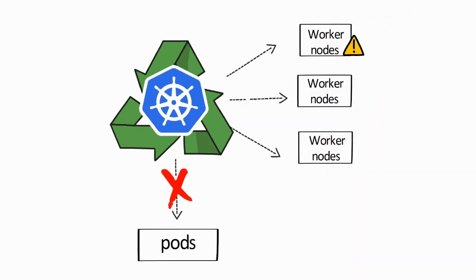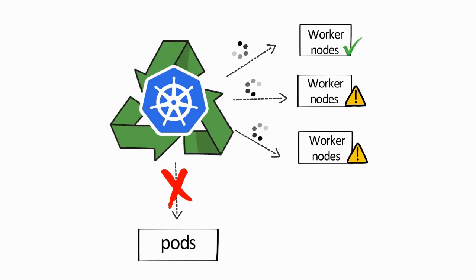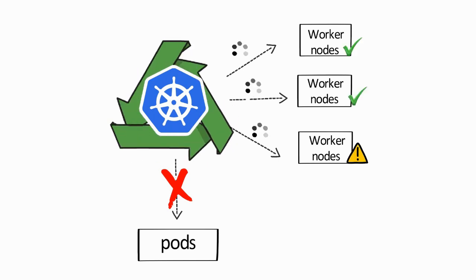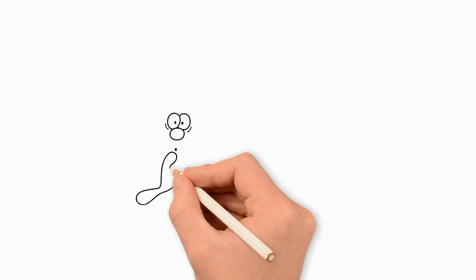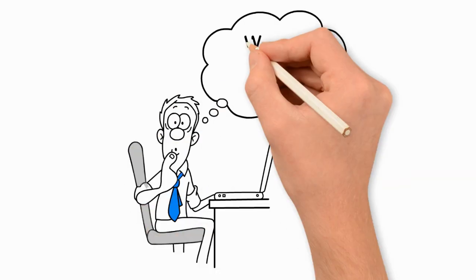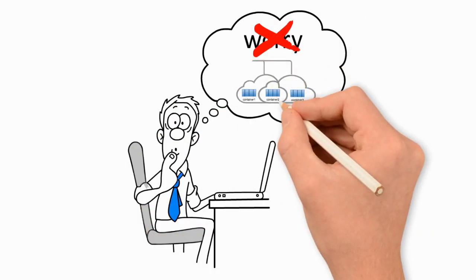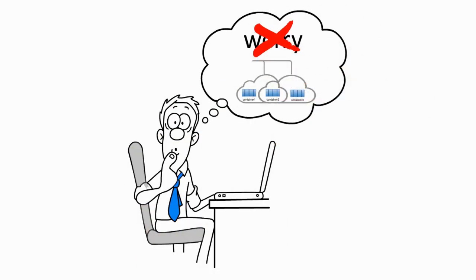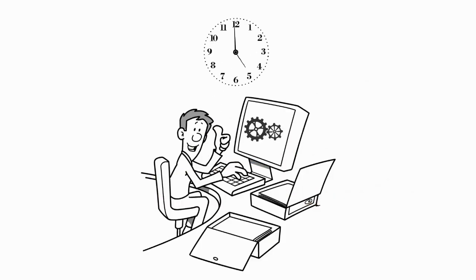If a worker node goes down, Kubernetes starts new pods on a functioning worker node. Bob doesn't have to worry about the complexity of managing containers anymore. He can spend time improving his application and adding new features to it. Bob is happy.